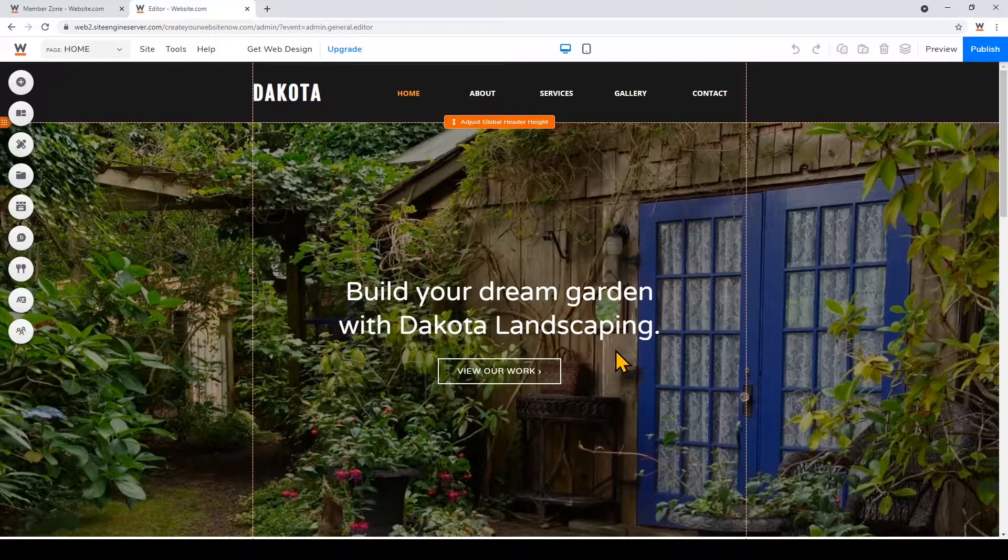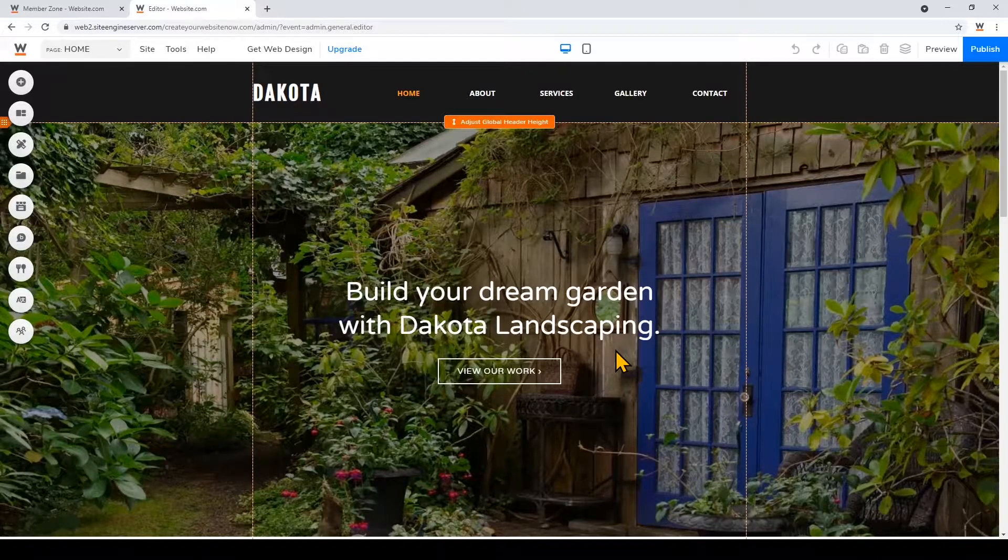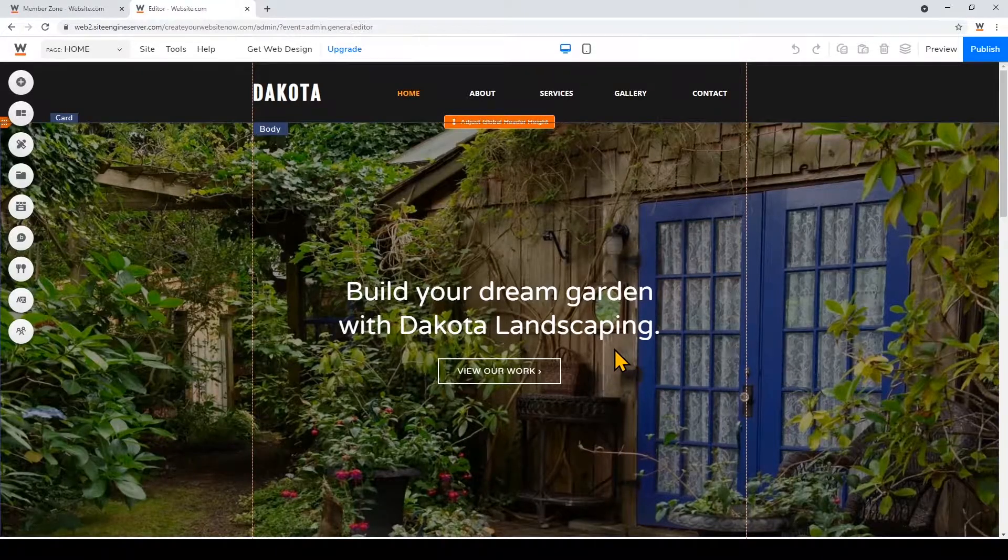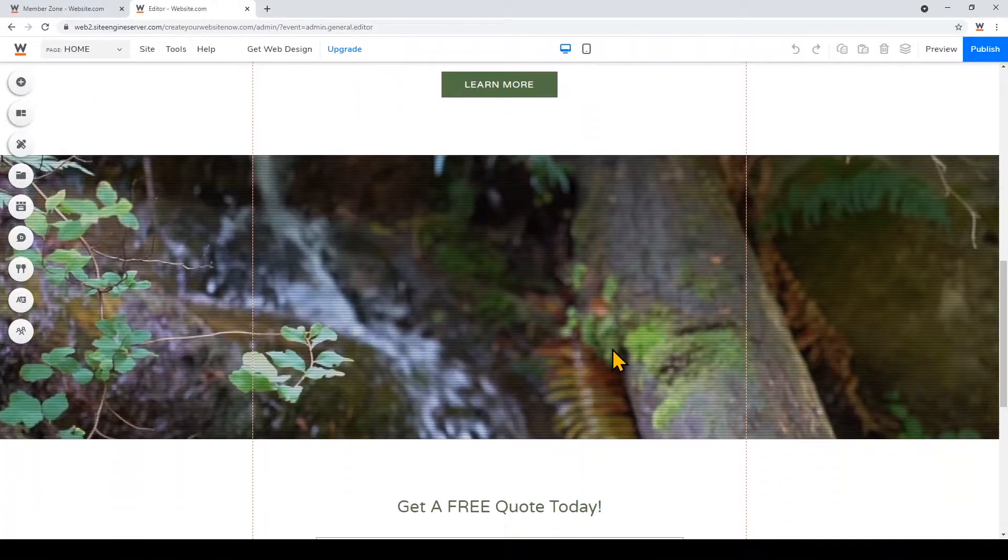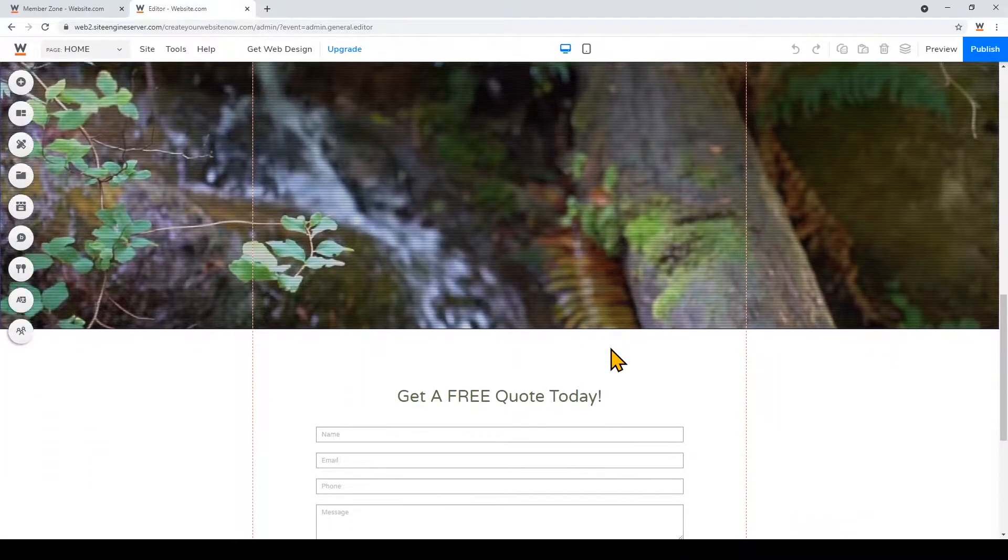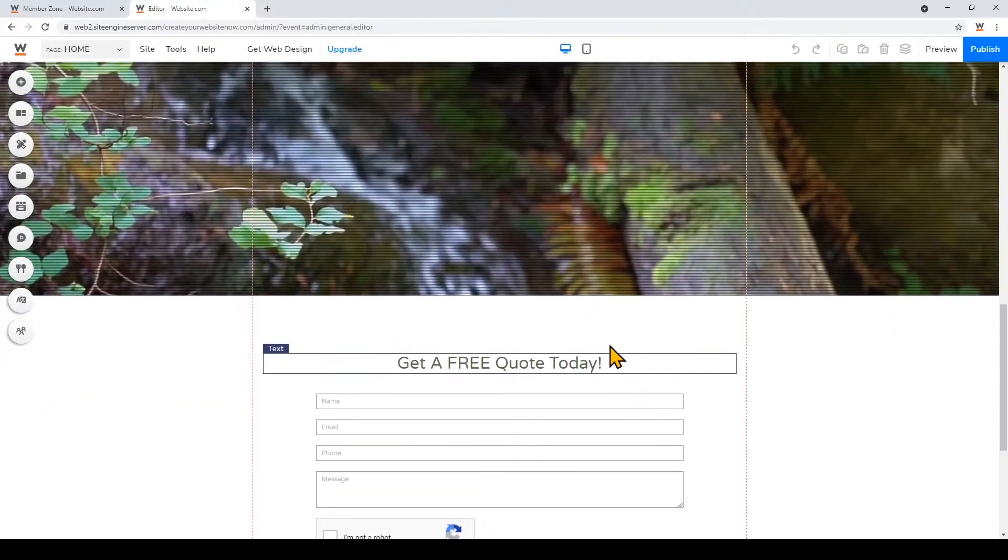You'll notice that this template is already populated with industry specific content and we can go ahead and change some of it to customize it for your business.